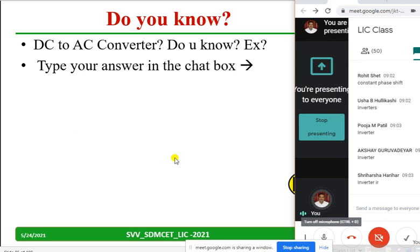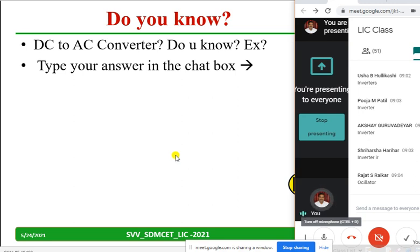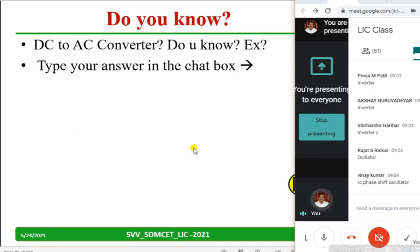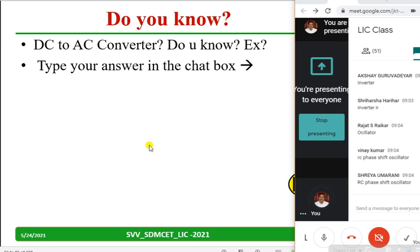Each and every student, type it — it may be wrong also. Rajat Riker has given the perfect answer. Never hesitate — it may go wrong, no problem, because this is the time for you to learn and discuss. Now only if you hesitate, it will become dangerous. So RC phase shift oscillator — Vinay Kumar is telling. Very good. Always go through the videos we have uploaded on YouTube; it will become a revision.